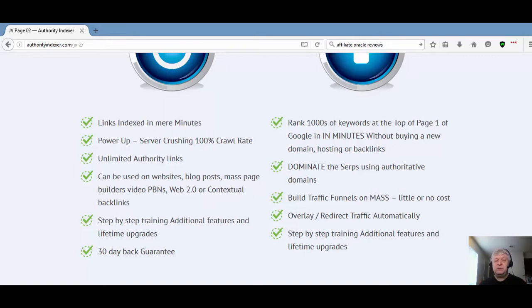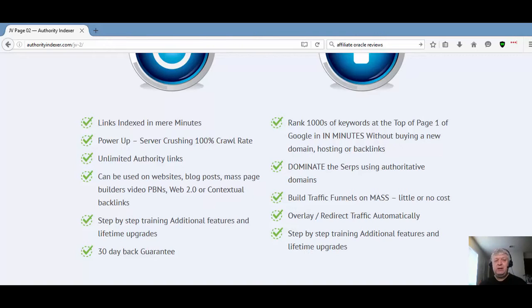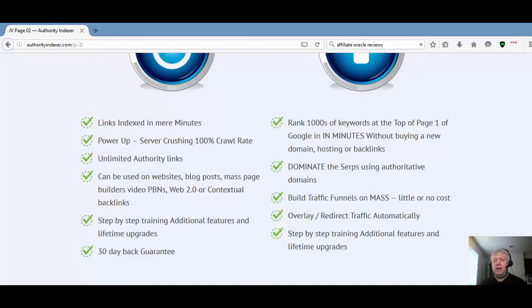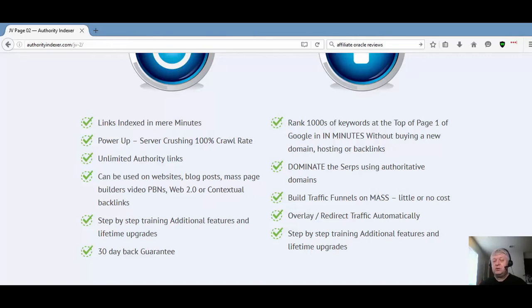Most of the indexing services today don't get the job done. You give them your links, I've seen some indexing services take as long as five to seven days to even start processing your links and then still have little to no results. They guarantee the moon and do very little to actually get the job done.